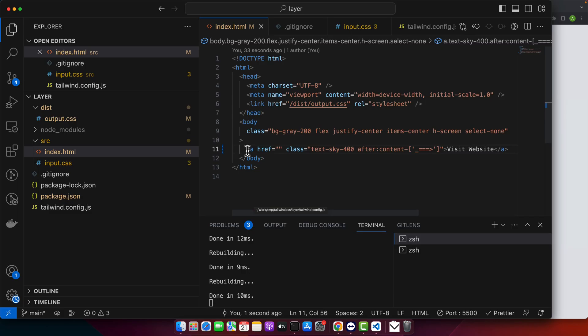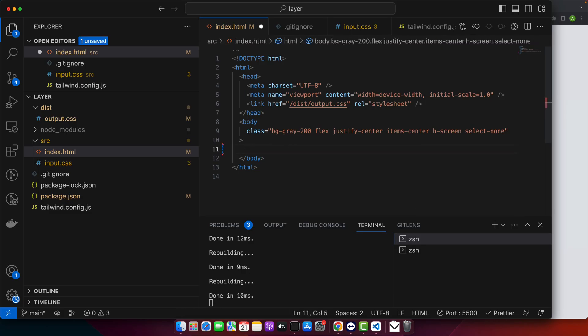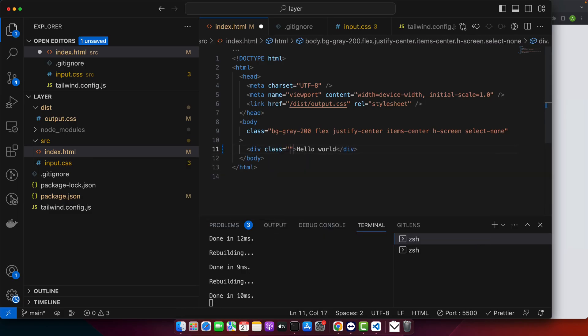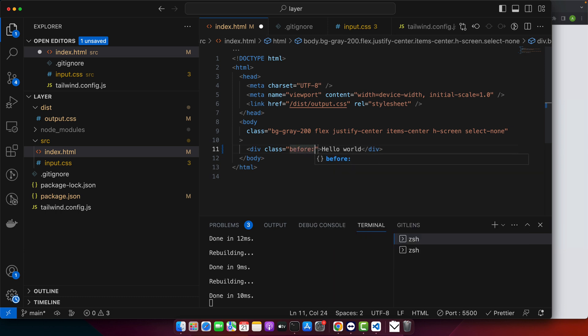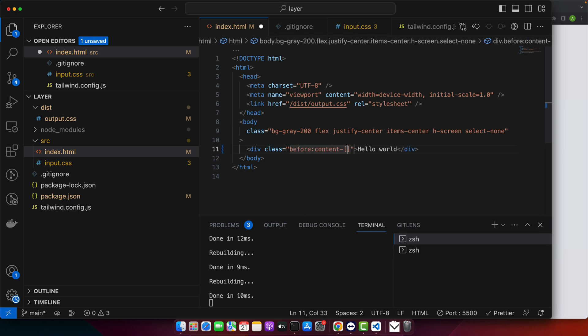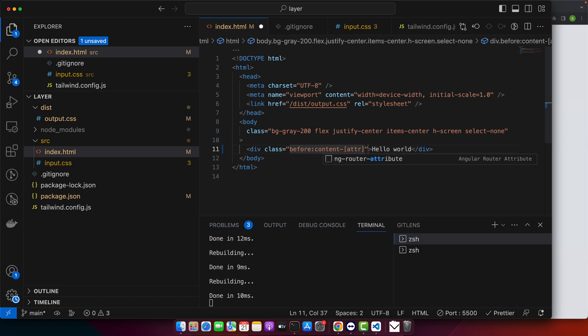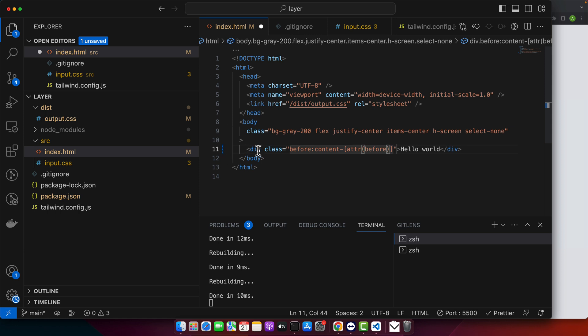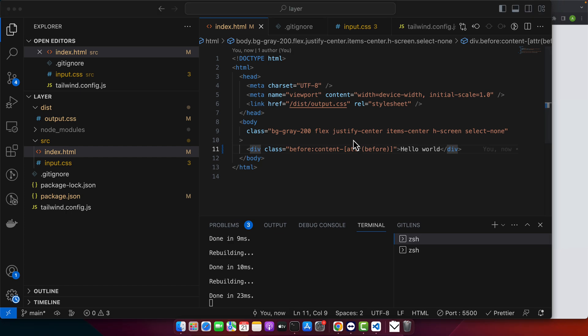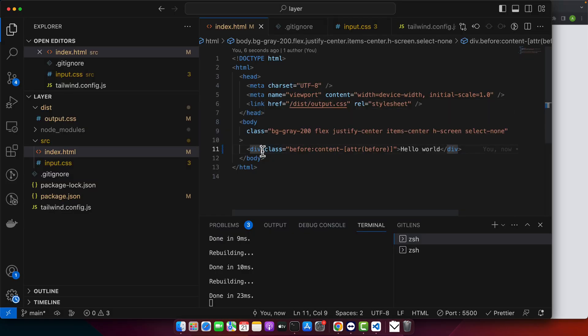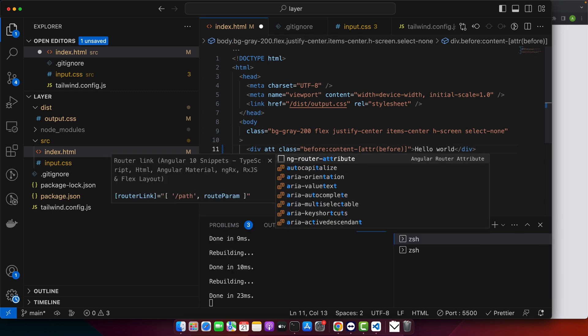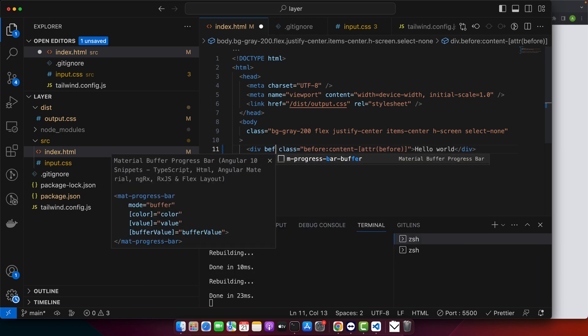You can also pull content directly from an element's attribute using the CSS attribute function. Let's try that. I'm going to remove it and instead I will use div, add class, and use before:content-dash-attribute before. We must have to add this attribute otherwise it will not work. Let's see it first.